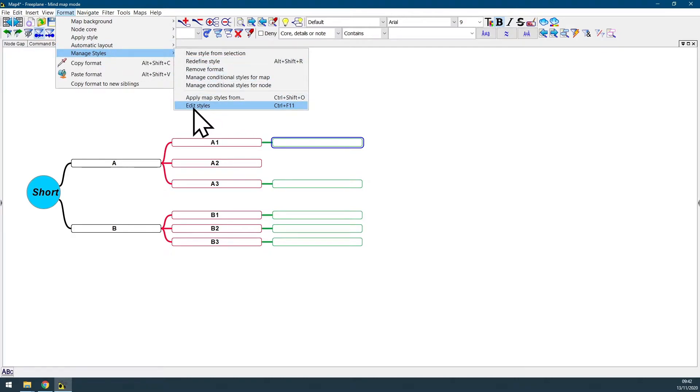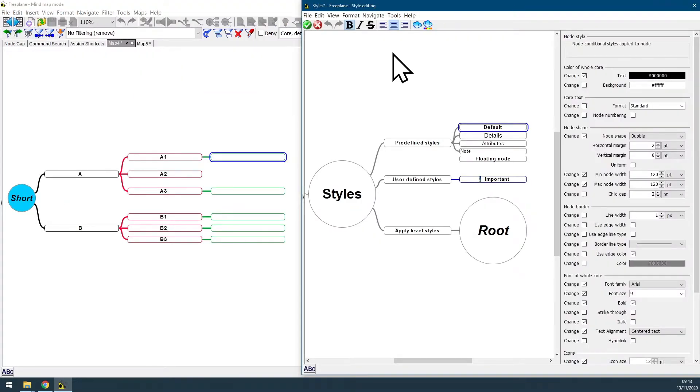And the last option, as you can see, is Edit Styles, the shortcut to Ctrl F11.